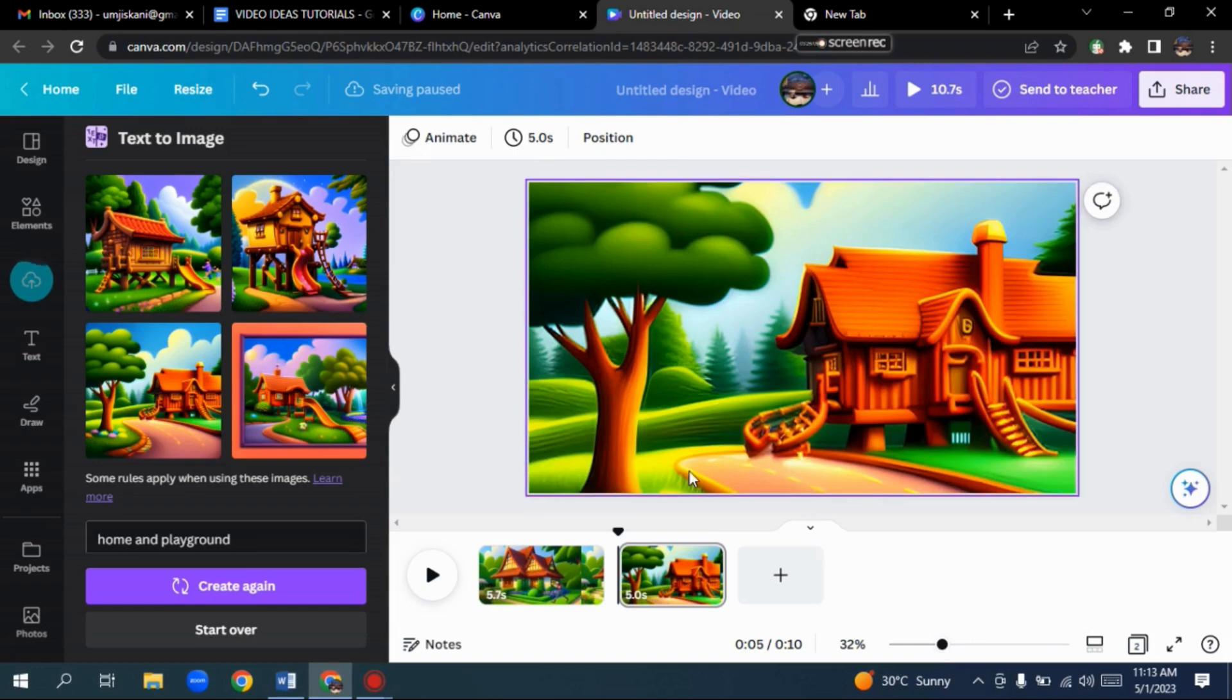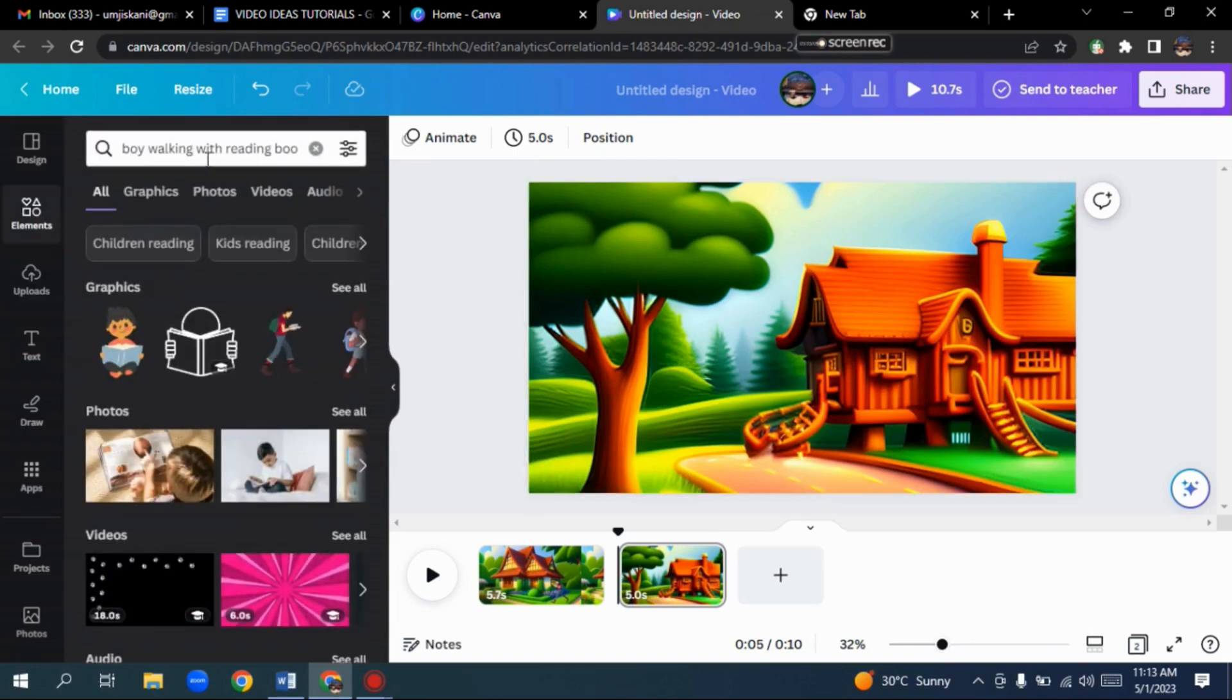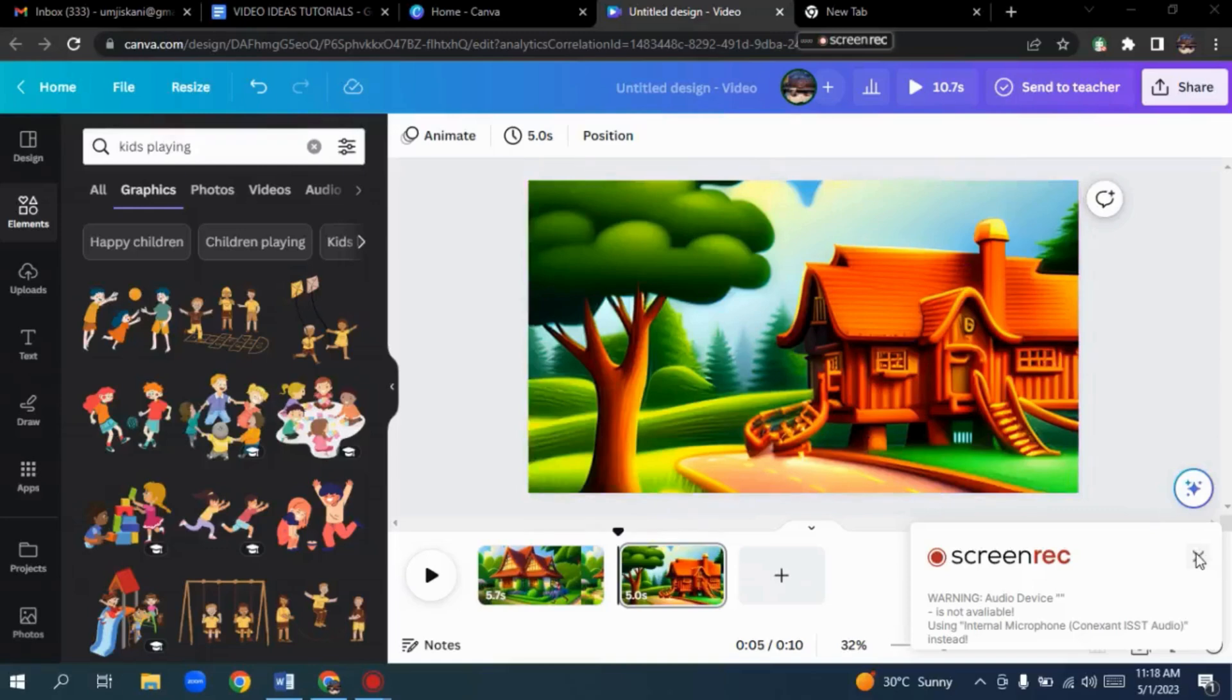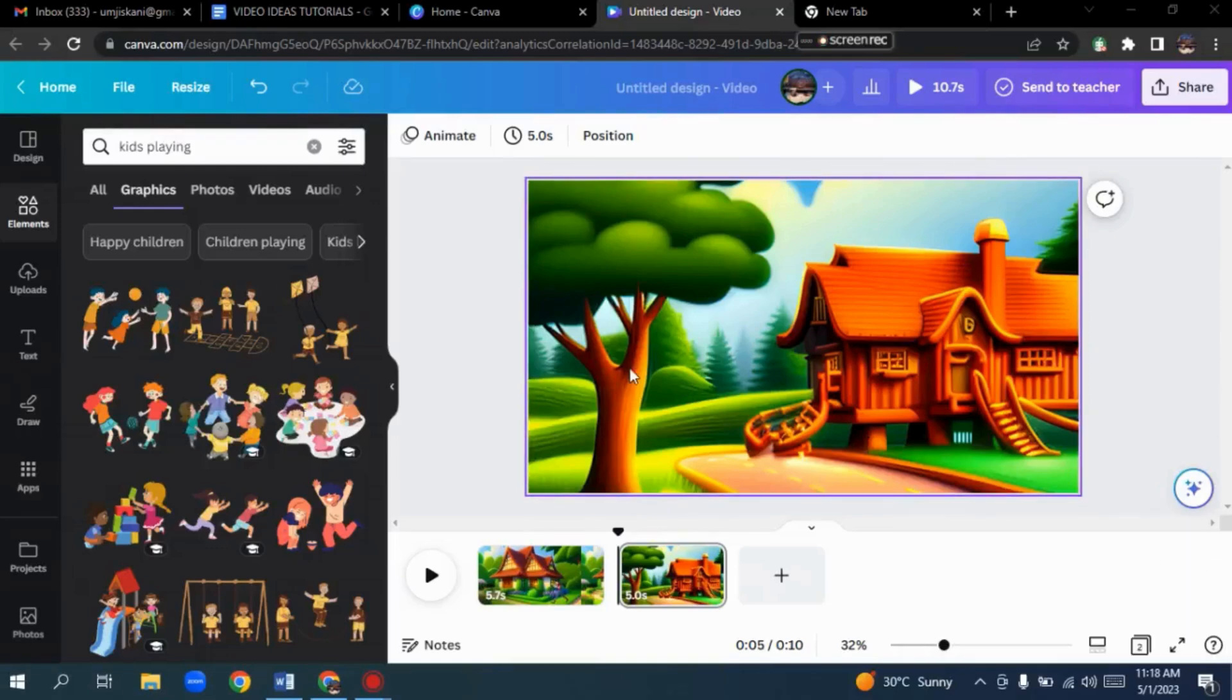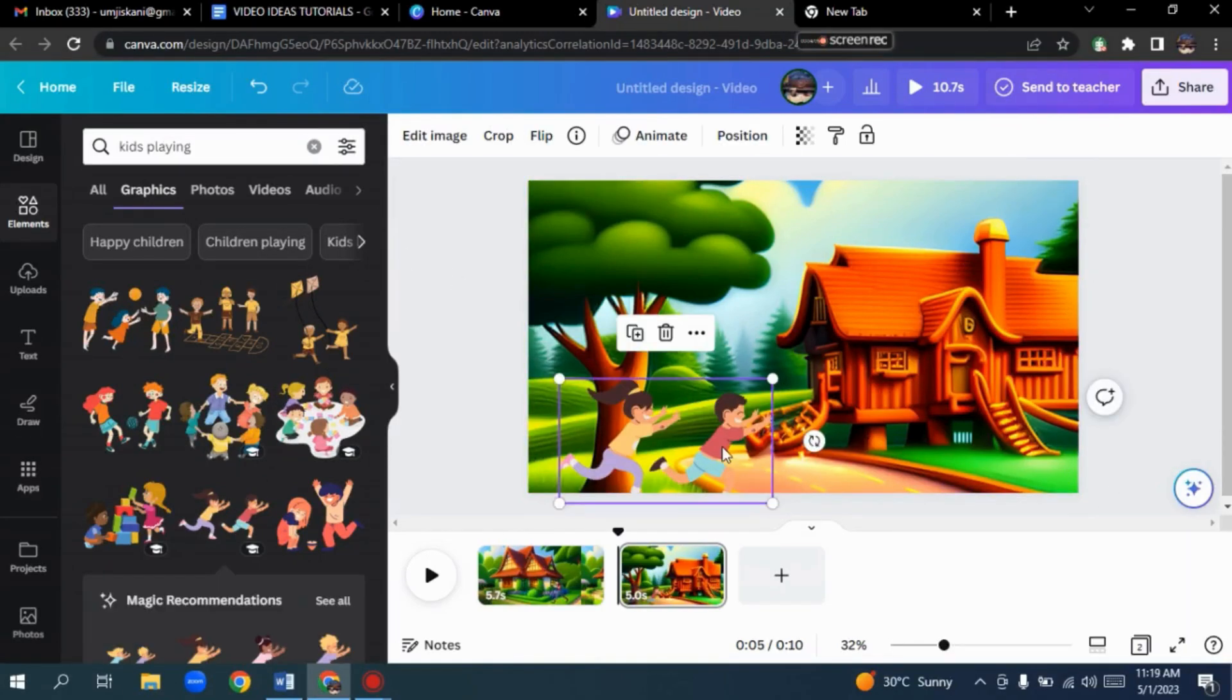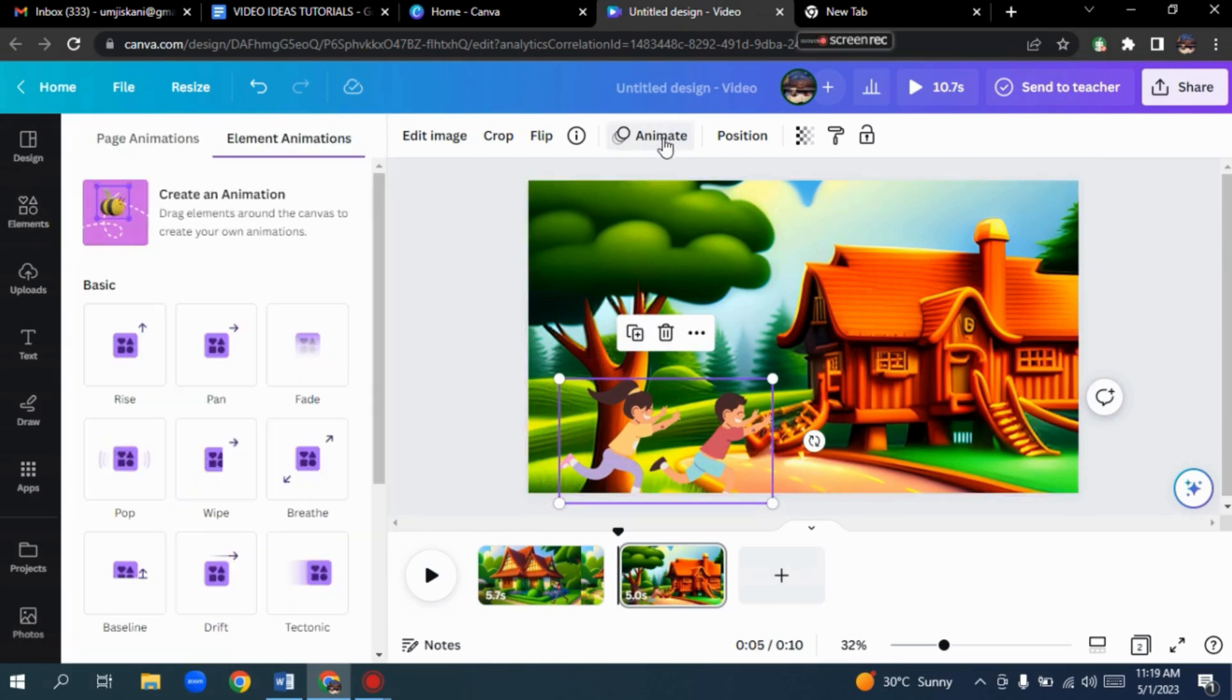Now, select the element. I'm searching for kids who are playing. Here we have it. Let's pick it. Here we will select the element and move to the Animate option.